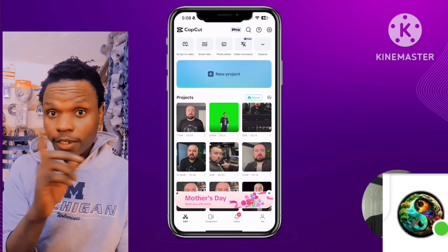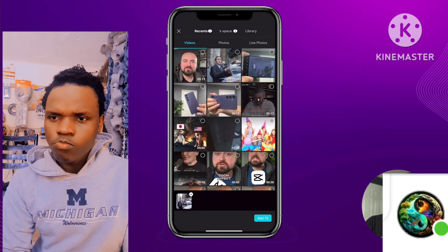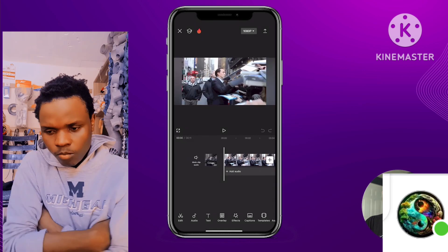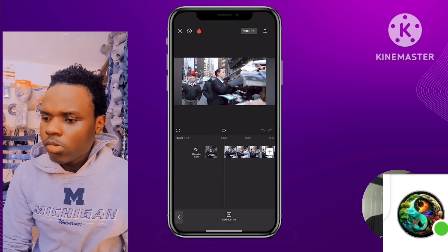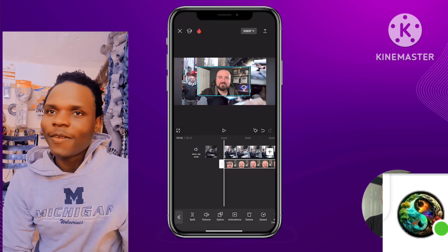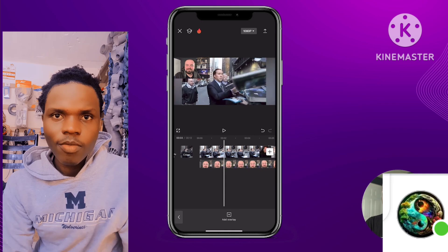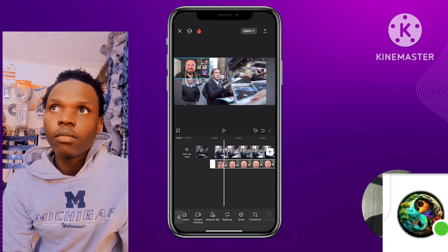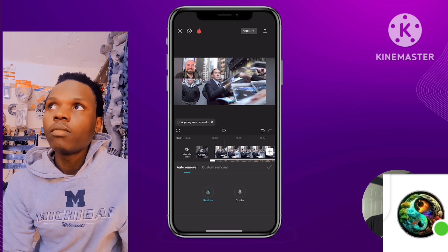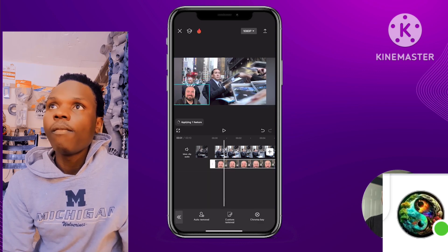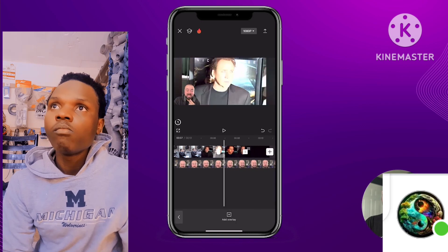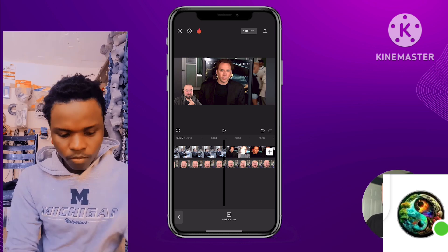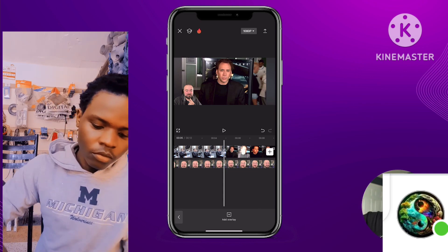Inside CapCut, click new project and add the reaction video first. Then go to overlay at the bottom, add overlay, and add the video of you reacting. Using your fingers you can pinch on the clip and rearrange it — put yourself up in the corner to watch the reaction video. If you want, click on the video, scroll to the remove BG button, and click auto removal to remove your background. You can position yourself in a corner so your screen doesn't take up too much space. Look for a notable moment where you reacted in an interesting way to help line up the overlay with your actual reaction.